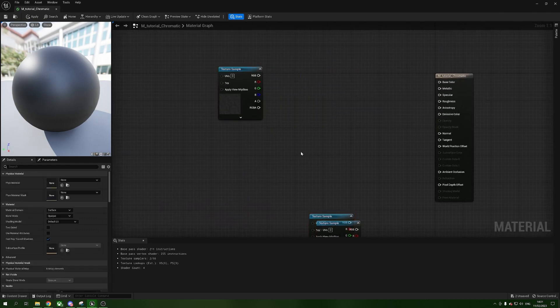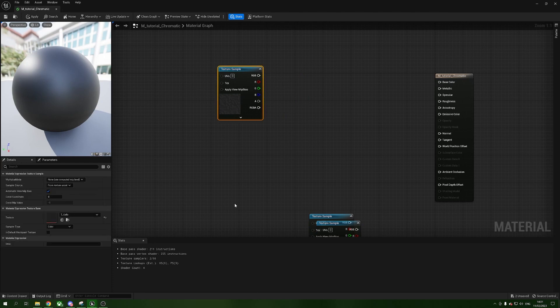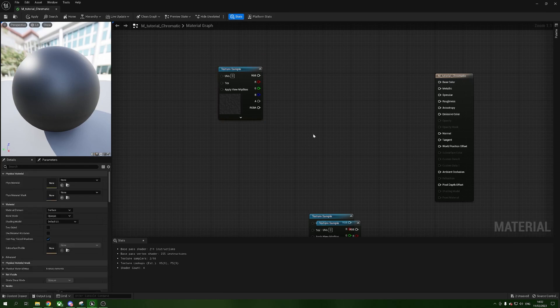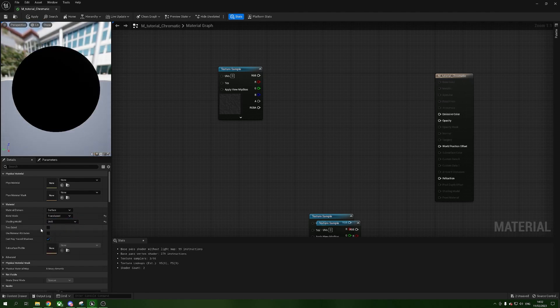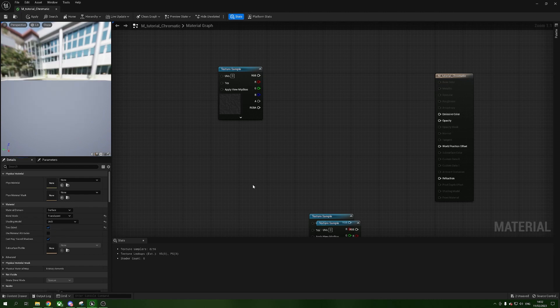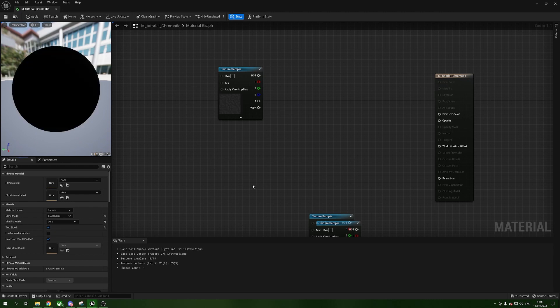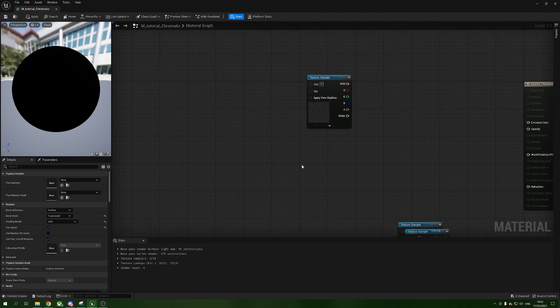With nothing highlighted, click in the blank space so you have the material details. We're going to change the Blend Mode to Translucent, the Shading Model to Unlit because we don't want shadows affecting this, and we're going to turn on Two-Sided so we can see the inside of the material from the other side while looking through it, since this is translucent.